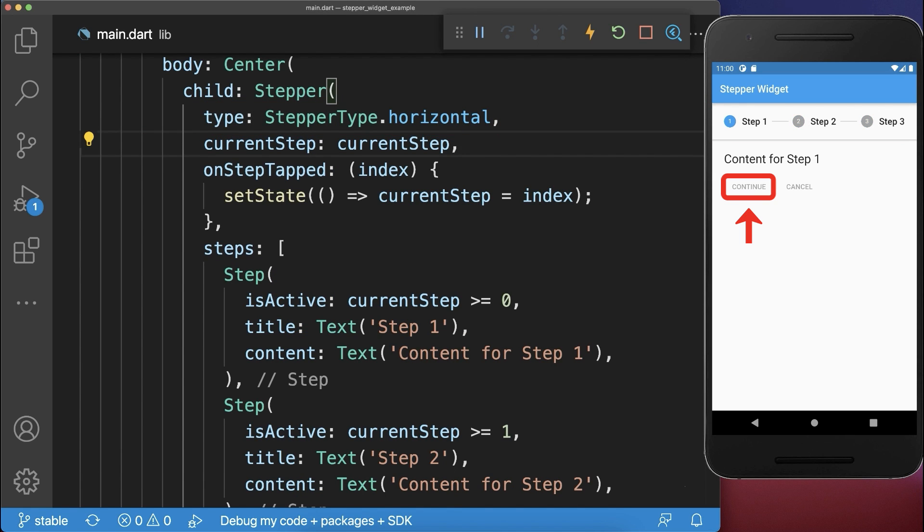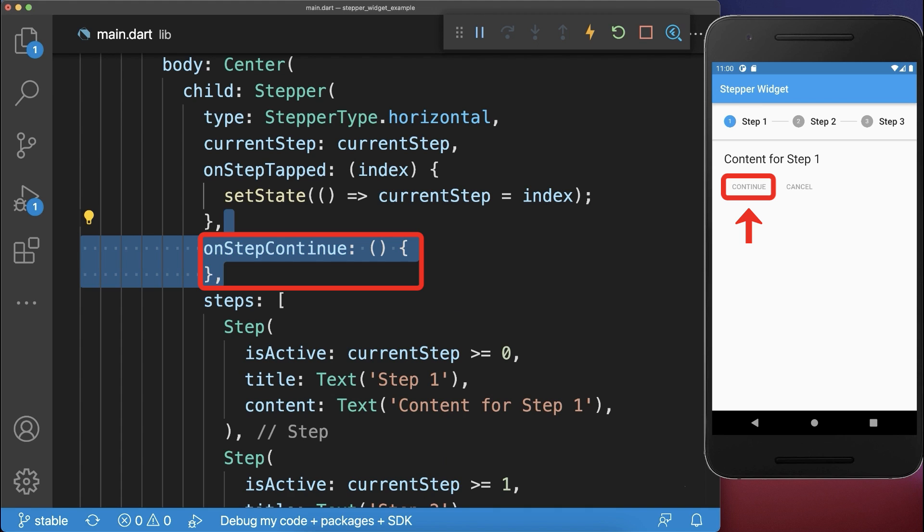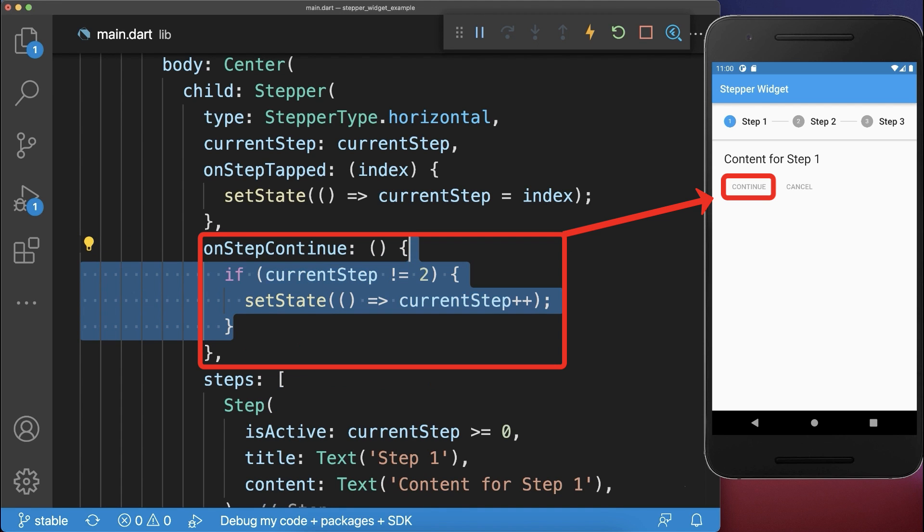And finally, to click on the continue button, add the on step continue and always go to the next step in case we haven't reached the last step. With this, we can click on the continue button to go to the next step.